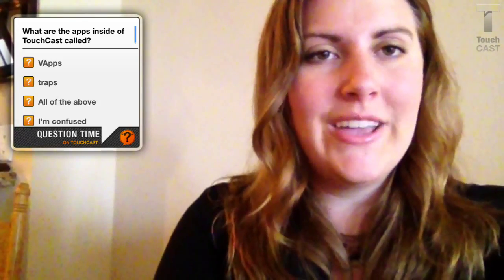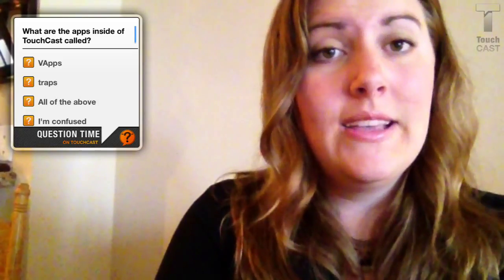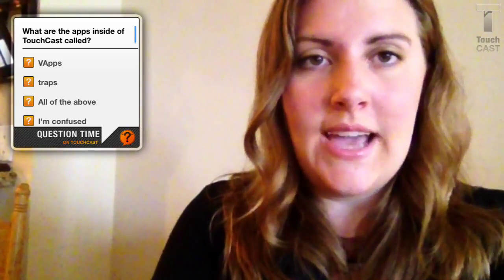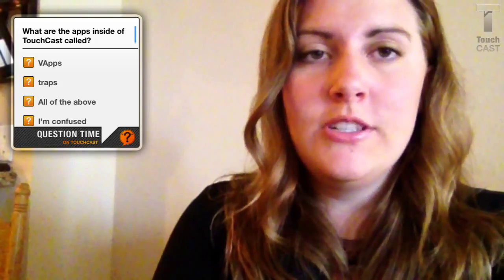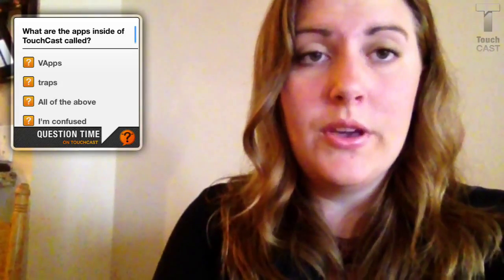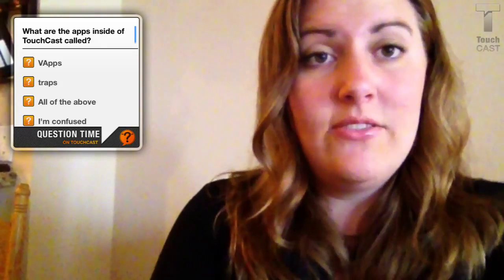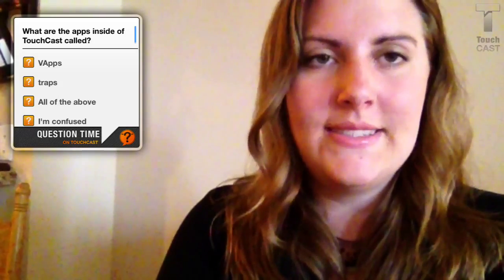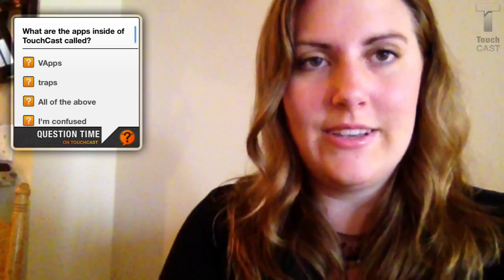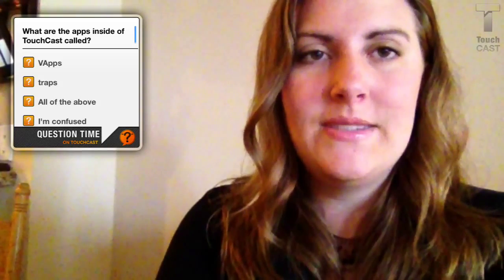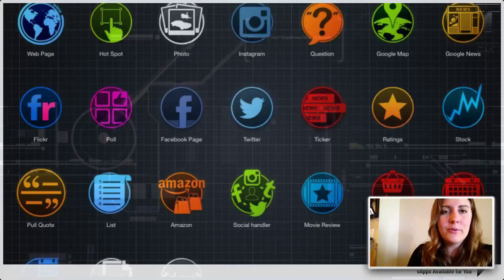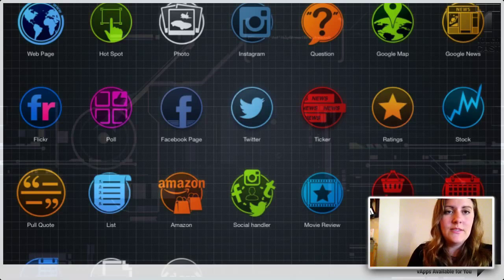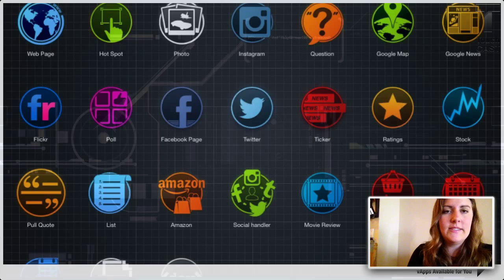By now, you might be wondering how this all works. Well, it's really quite simple. You download the TouchCast app on your iPad, record yourself giving a lesson, explaining a project, or going over class procedures, and after this, you're halfway done. Now it's time to add V-Apps — yes, V-Apps, with a V, like Victory — but really it stands for Video Apps. These are apps that are incorporated into the TouchCast system. Simply choose the V-App that you want or need in your video, click and drag it into position on the video screen, and voila, you're almost done.